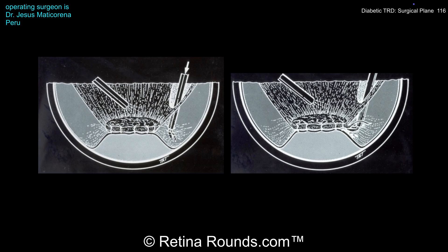For cases where the underlying retina is detached, bimanual dissection can be helpful due to the lack of underlying retinal countertraction. In this case, Dr. Maticarena was able to perform the dissection with one hand using the vitreous cutter, scissors, and forceps. He was able to avoid creating any iatrogenic retinal breaks not only due to his surgical skill but also by keeping his instruments in the correct surgical plane. Thanks to Dr. Maticarena for showing us this key surgical principle and for sharing this case.